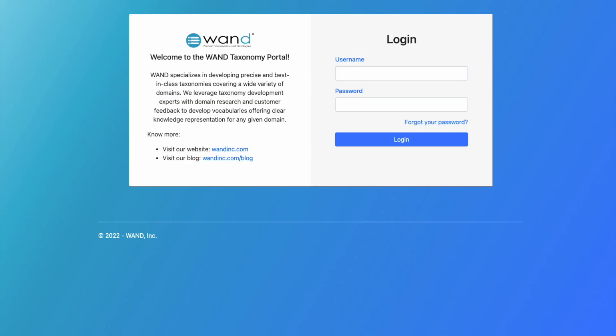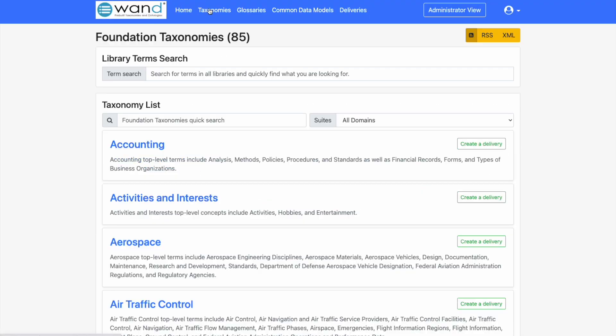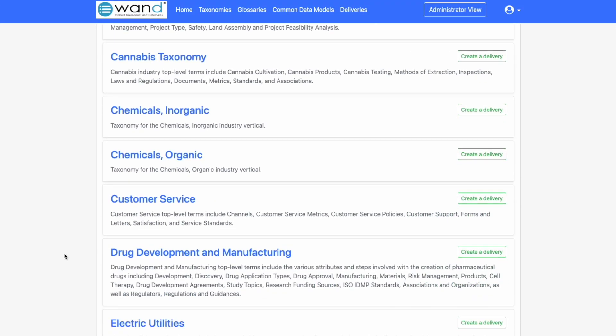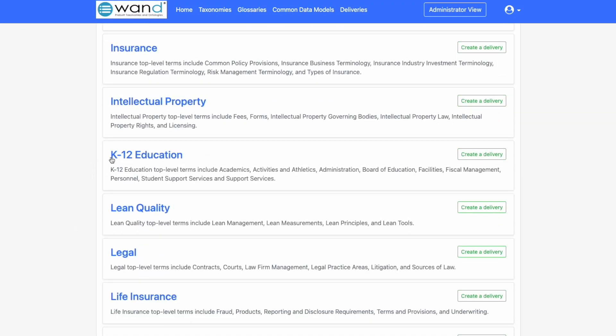The download delivery and access to our taxonomies takes place on our WAND taxonomy library portal. Each of our clients gets a username and a passcode. Once logged in you'll be able to go to the taxonomy library and we're interested in the K through 12 education taxonomy.